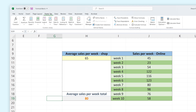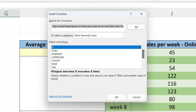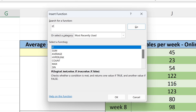In the function library you can find the Insert Function button. You can also find a shortcut to this button next to the formula bar right here. If you press this button, a new window appears where you can find all functions available in Excel. At the top of this window you can find a search bar where you can look for specific functions.